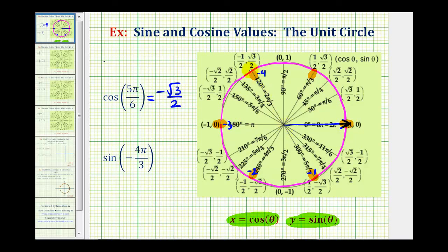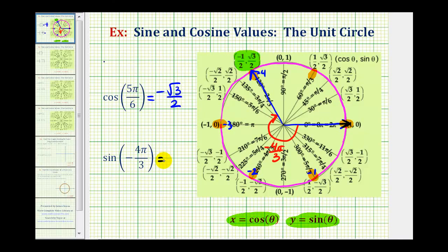This will be the terminal side of our angle. Notice how it is also coterminal with two pi over three radians. Here's the point where the terminal side intersects the unit circle: the x-coordinate is negative one-half, and the y-coordinate is square root three divided by two. Because we're looking for the sine function value, sine of negative four pi over three is equal to positive square root three divided by two.